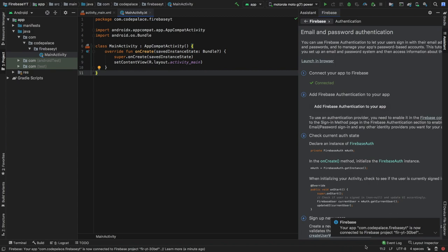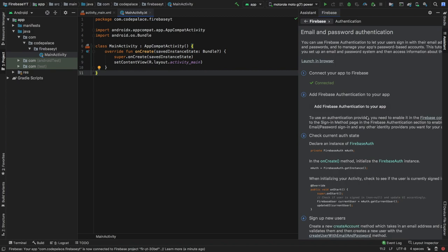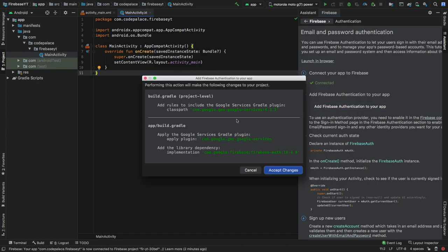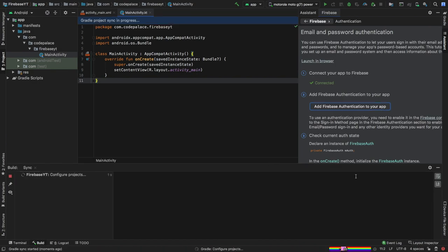You'll see a notification down here at the bottom that says your app com.codepalace.firebase.yt is now connected to your Firebase project, which means everything is set up. The final thing to do is to add the dependencies. As you can see right here on step number two, it allows us to add Firebase Authentication to our app. If you click on that, it will add the necessary dependency to make this actually work. So we'll just click on Accept Changes and wait for our project to sync.